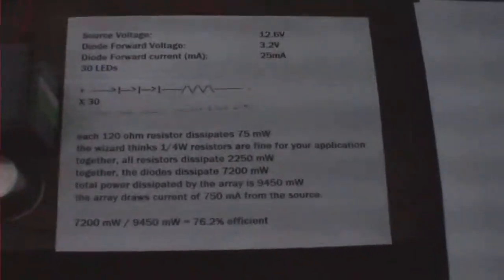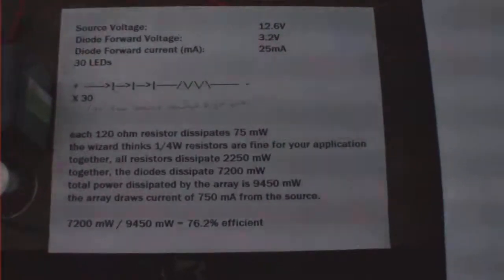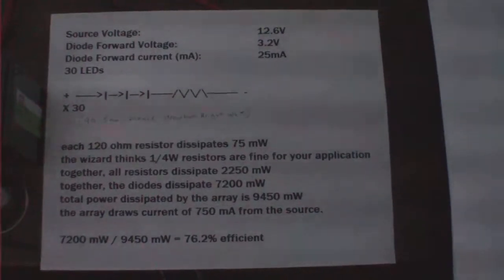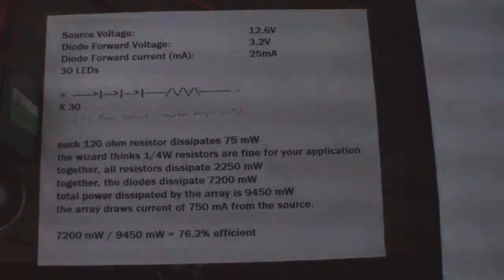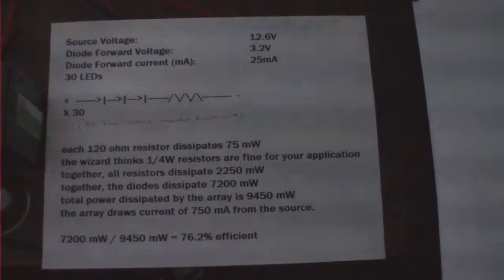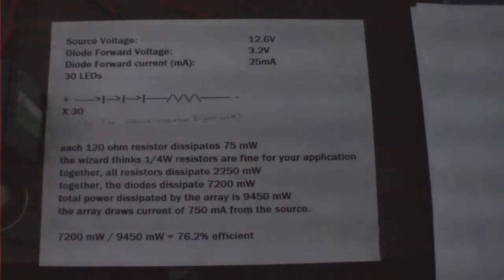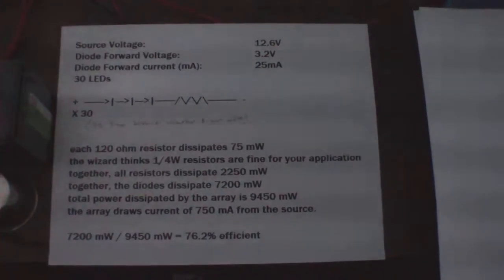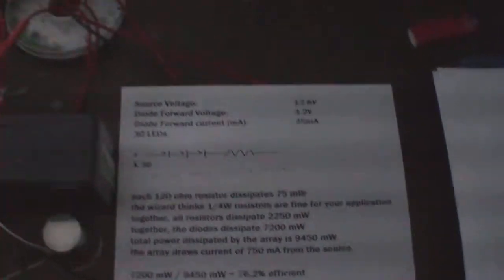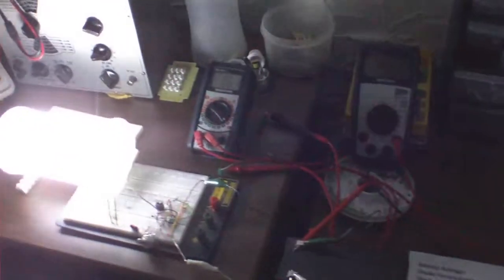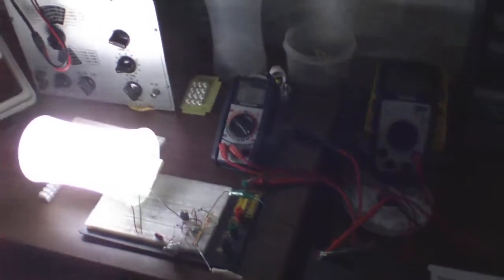Alright, now I'm going to show you this sheet. I'm just going to hold it on here for a sec. Okay, and you can pause back on that. But what that sheet is, is the LED array calculator.